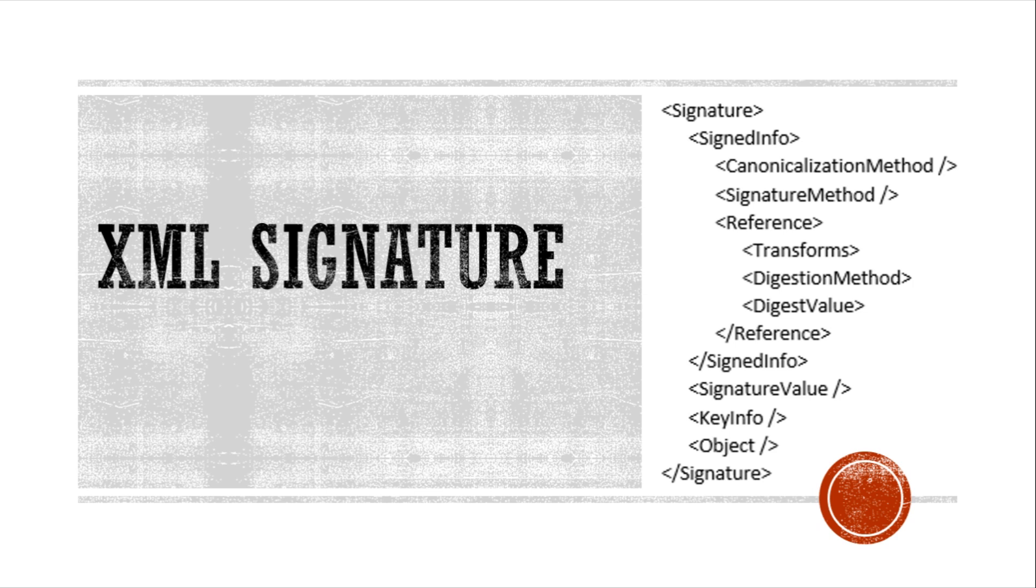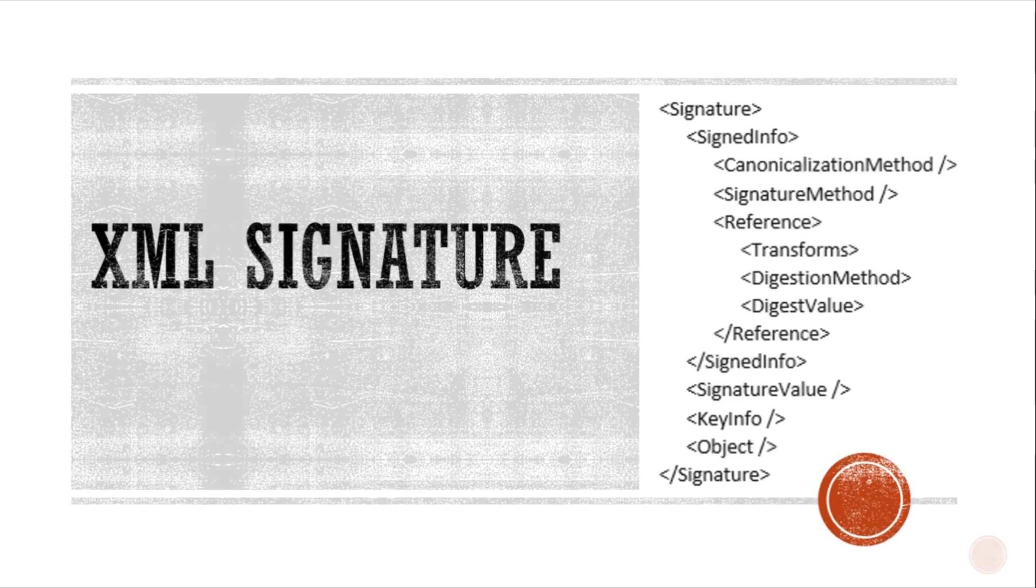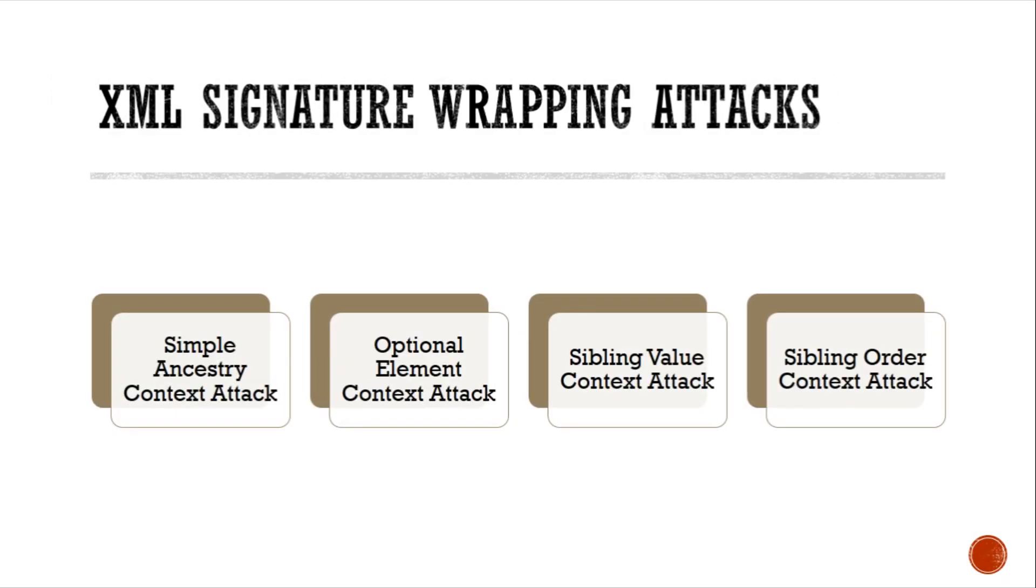For securing the channel, SSL or TLS may be used. There are four types of XML signature wrapping attacks: simple ancestry context, optional element context, sibling value context, and sibling order context attack. This paper discusses the simple ancestry context attack.